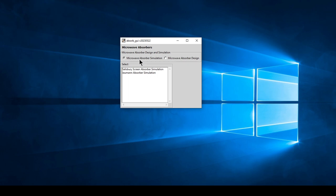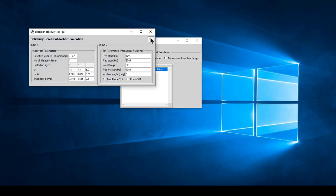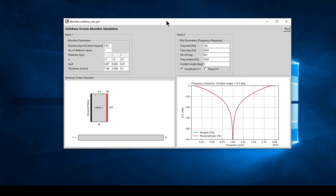Let's have a look at the microwave absorber simulation. We have two options - let's select the Salisbury screen and run it. Here's the simulation of a Salisbury screen absorber. We have four windows: the first is for inputting absorber parameters, the second for plot parameters, the third shows a transmission line circuit diagram of the absorber, and the fourth shows the frequency response plot.